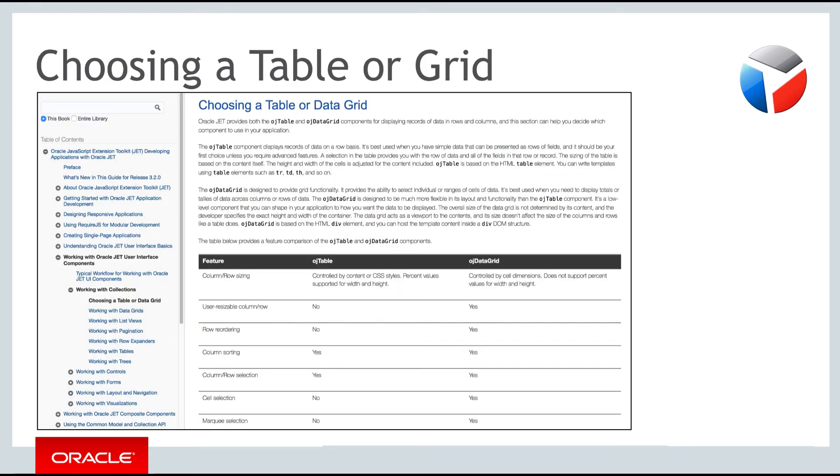It's often a bit confusing when having to choose between using a simple table component or a more advanced data grid component. To help with this decision the JET developers guide provides a table of differences between these two components.